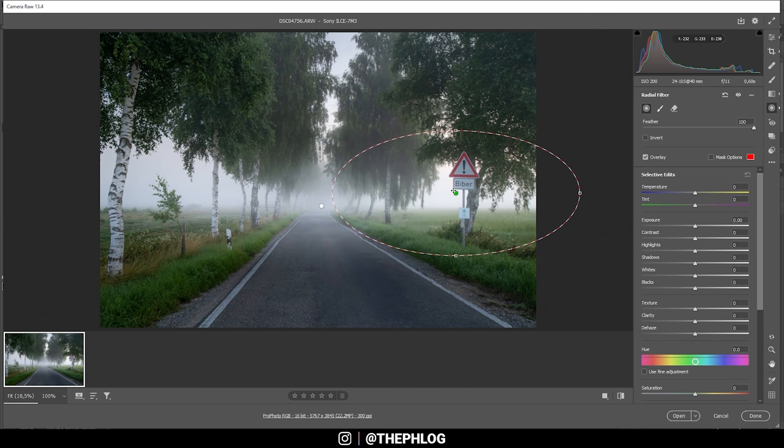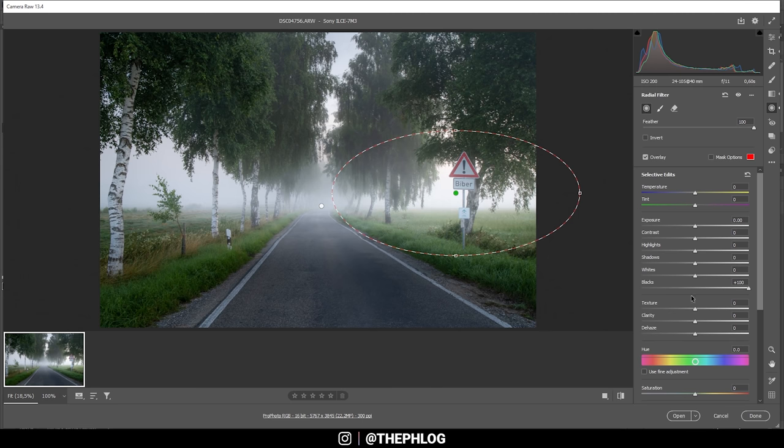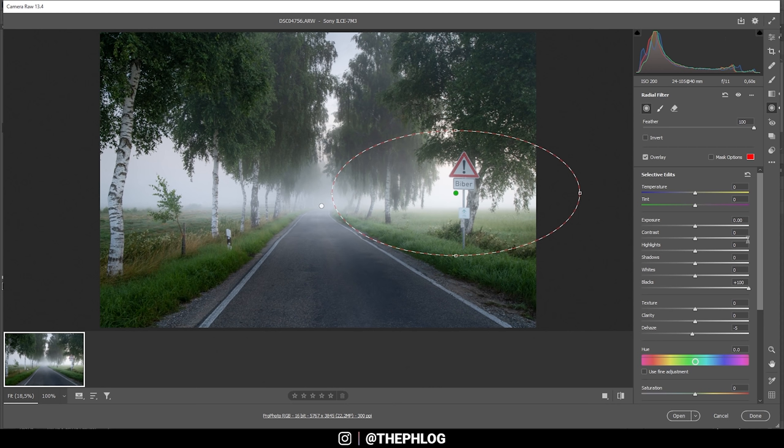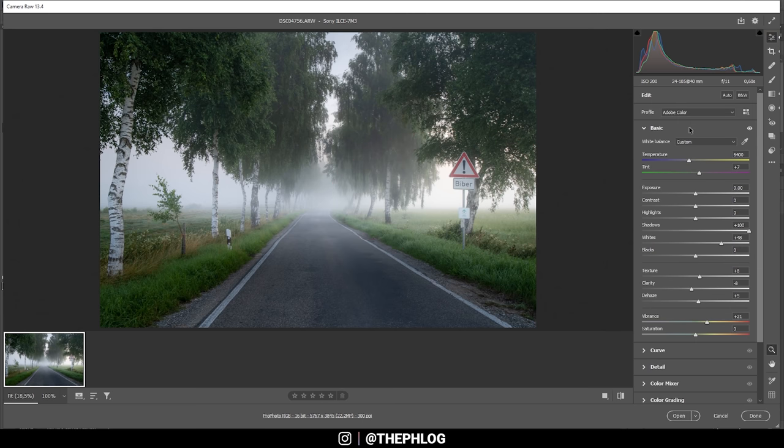Then there is this radial filter left on the right side. Again I do want to increase the fog in this area. So let's boost the blacks. And again I'm dropping the dehaze. And since I want some golden hour light coming in from the right side I'm going to boost the temperature. Now this doesn't do too much but every little bit helps here. That's it for the local adjustments.